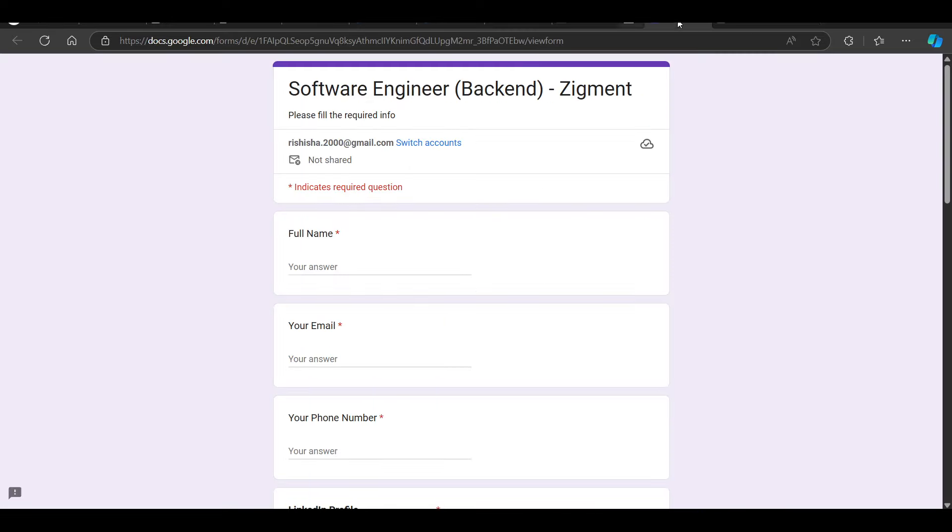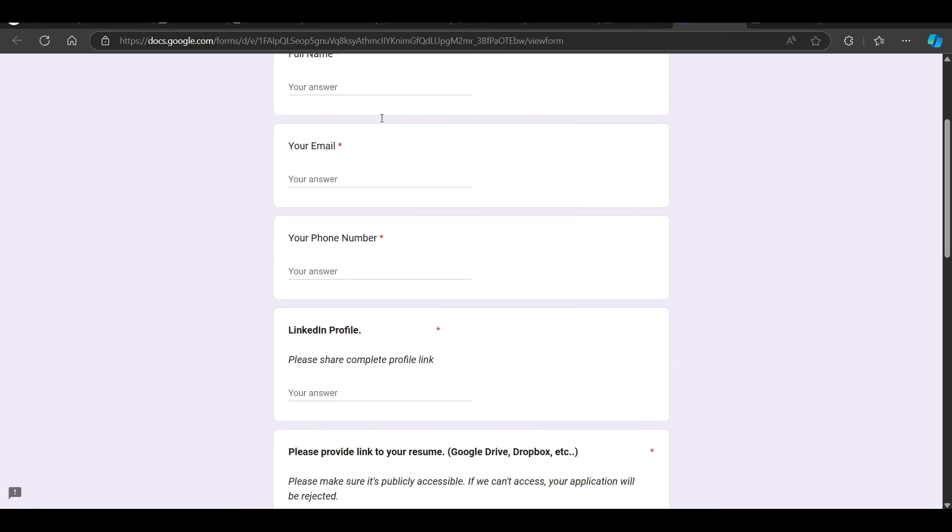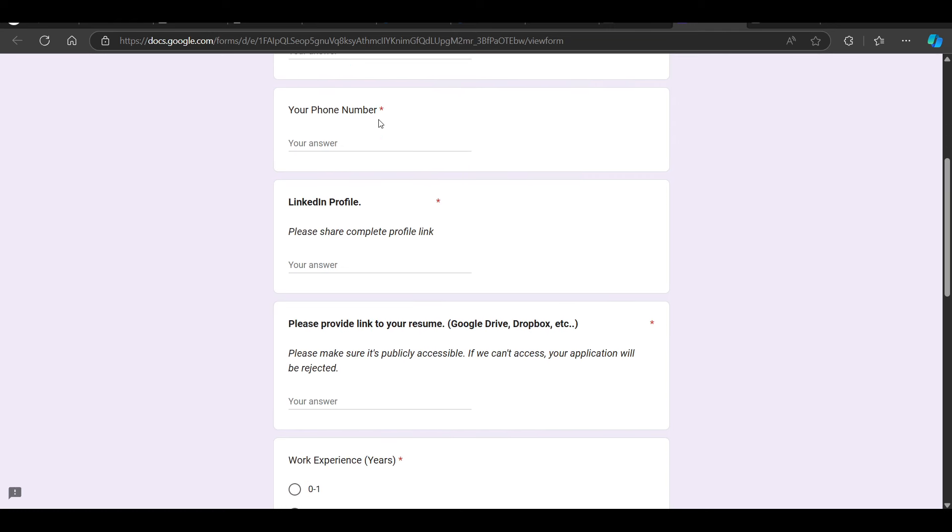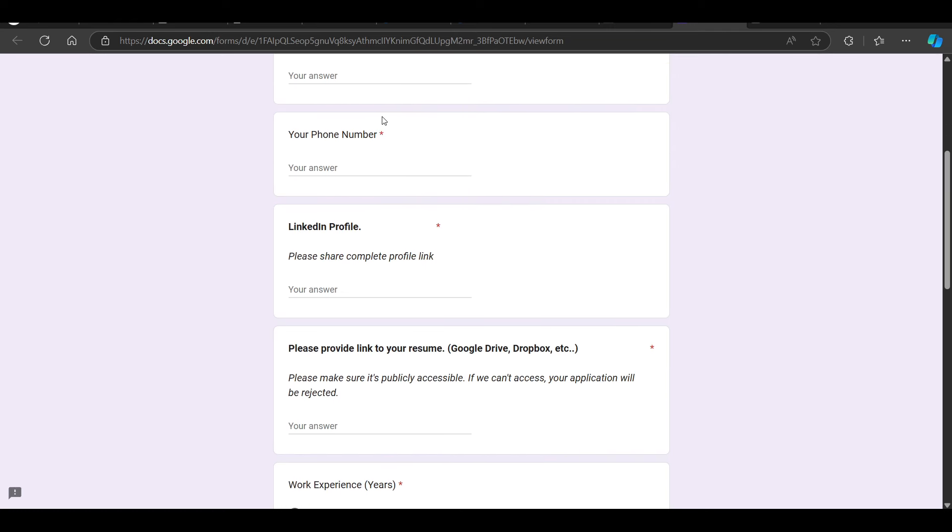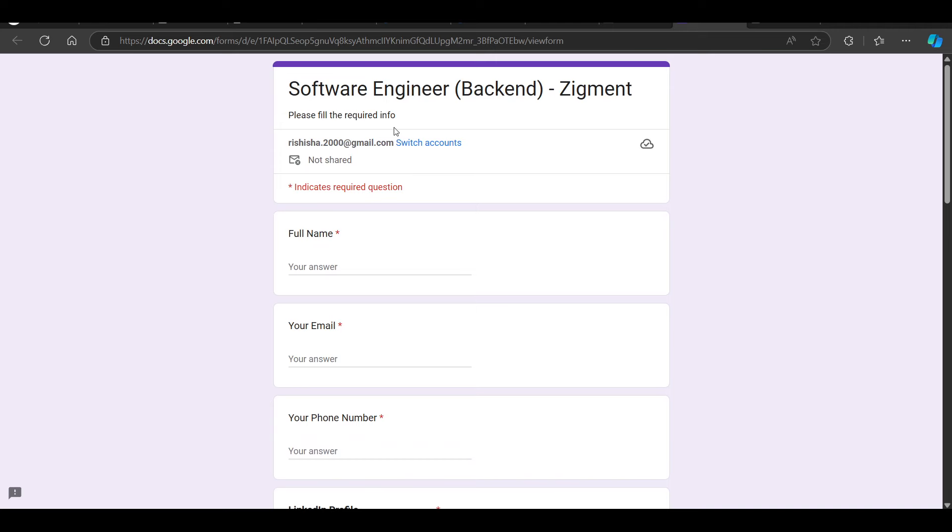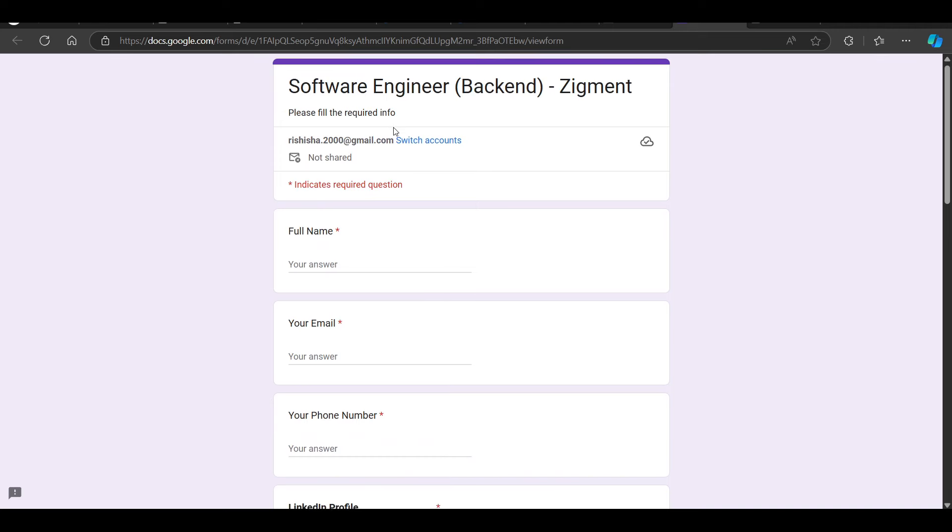That is from Zigment for software engineer backend. This is on LinkedIn, officially from their recruiter. You can fill this form.